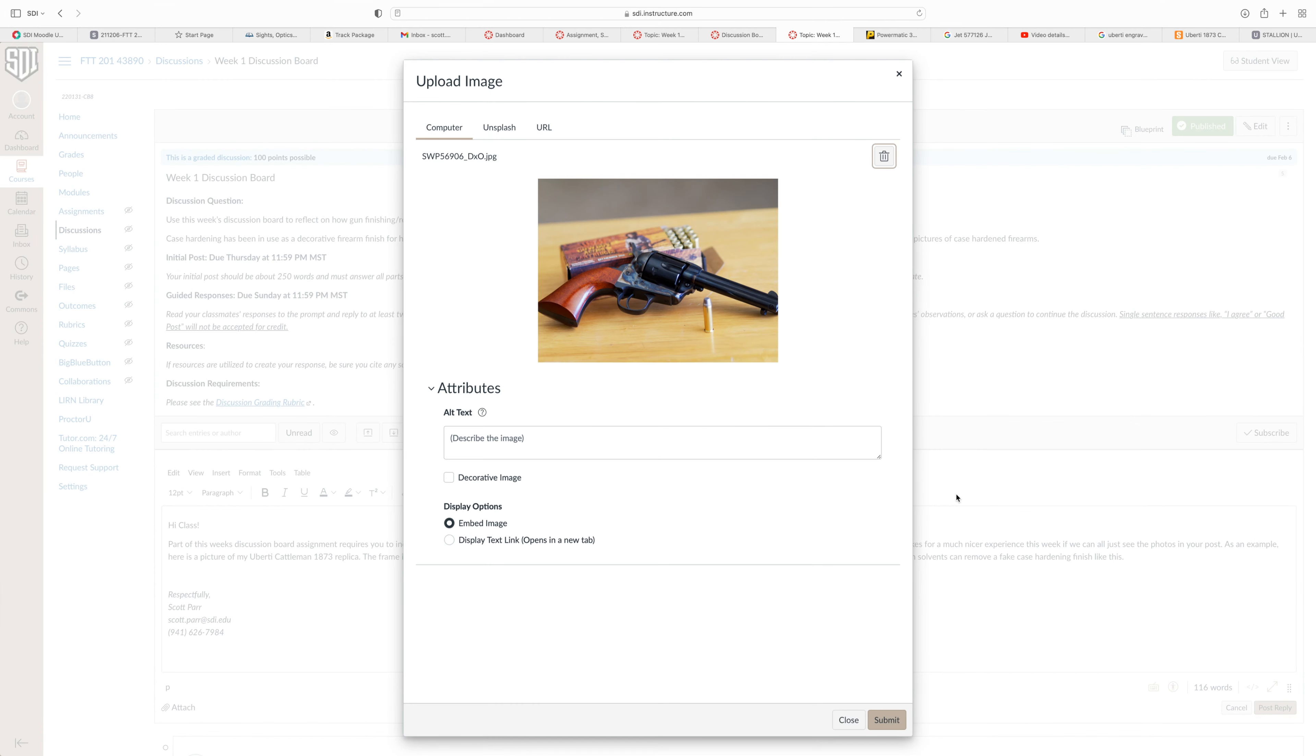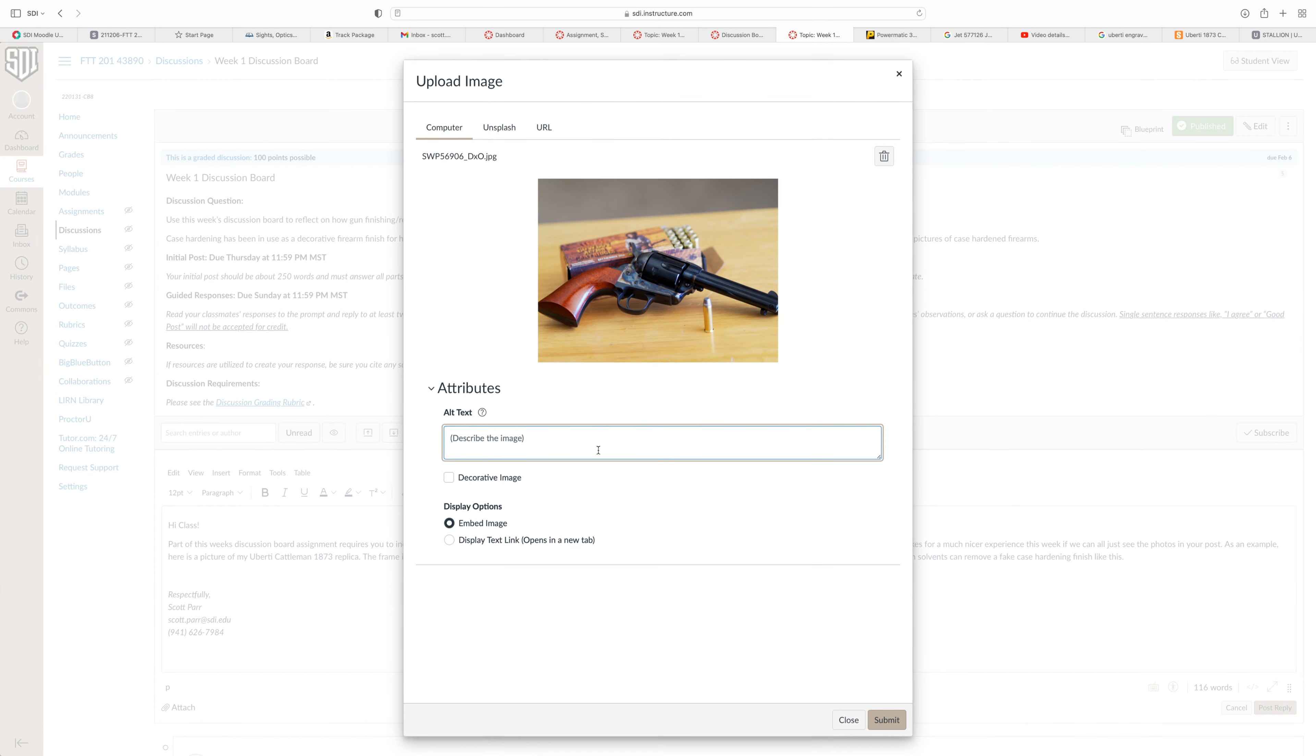And there's a place here for me to enter some description for what this photo is. So I will just type in Hugh Bertie and press submit.